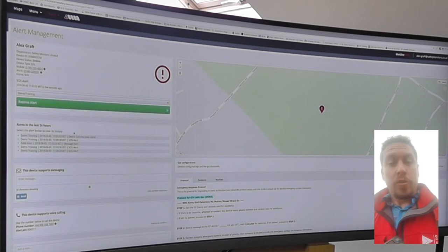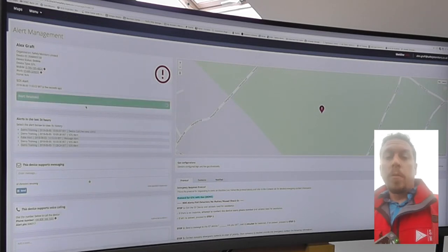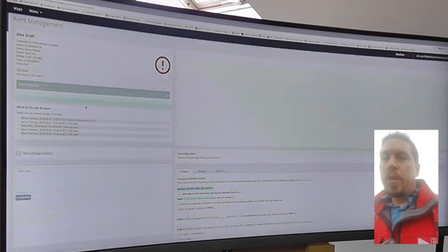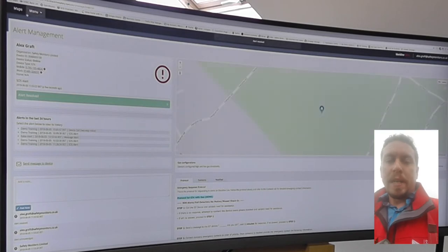But hopefully you should also see a GPS location on me from where I am, so if there was a problem you'd be able to get someone in quite quickly to me.